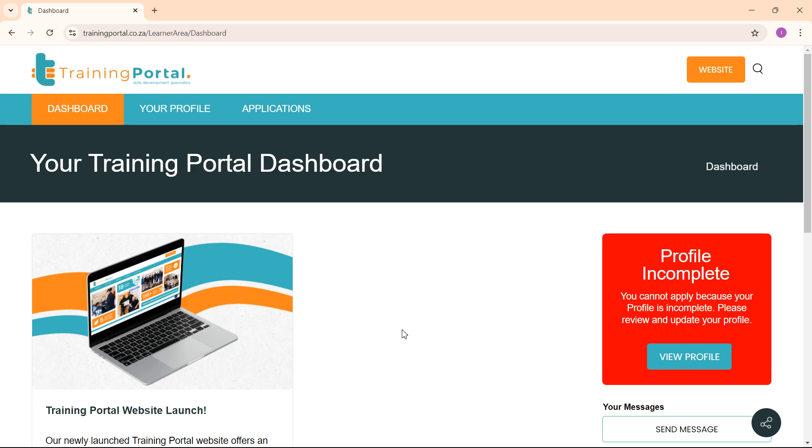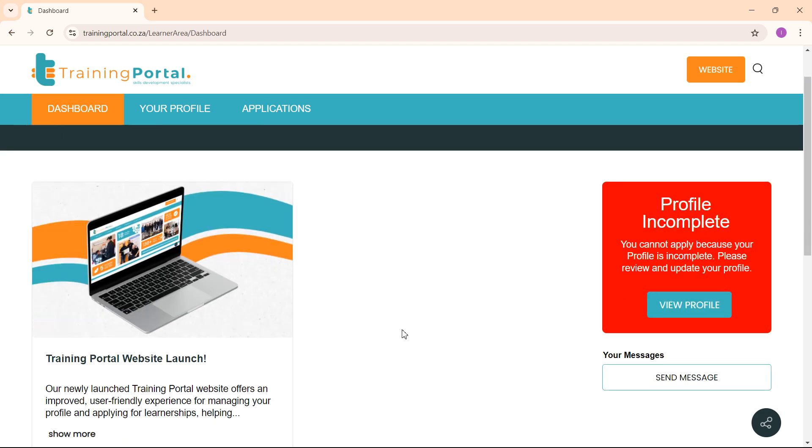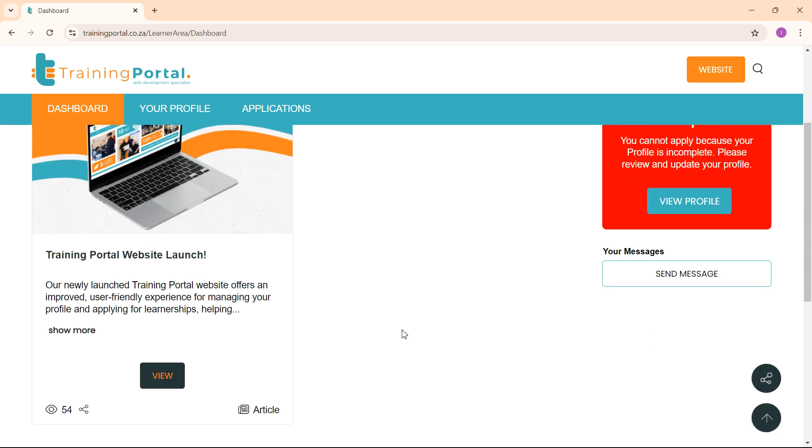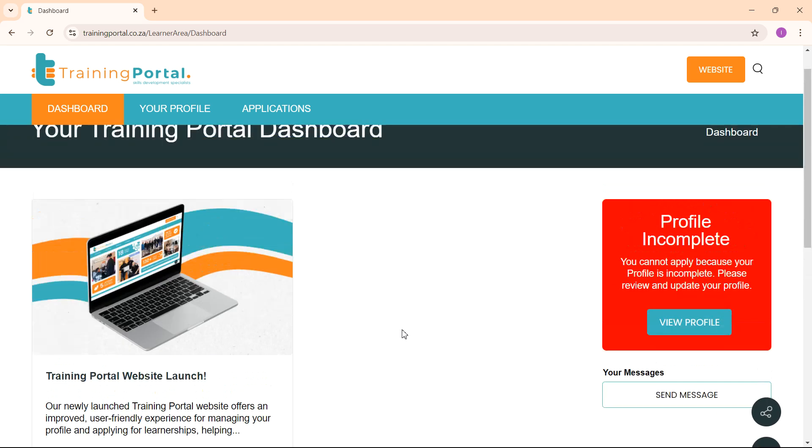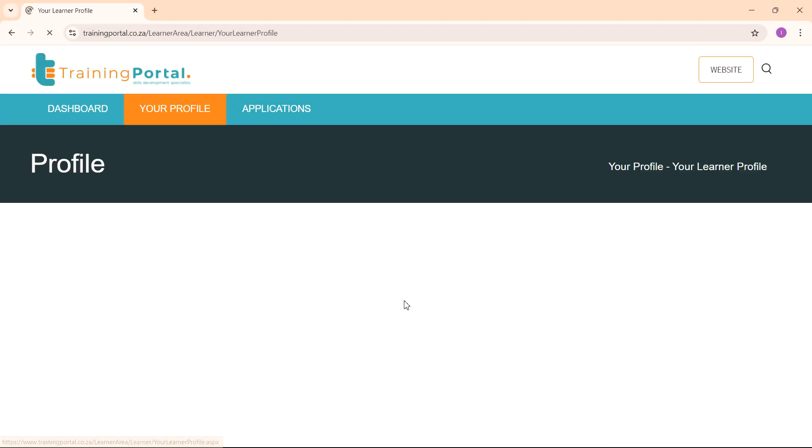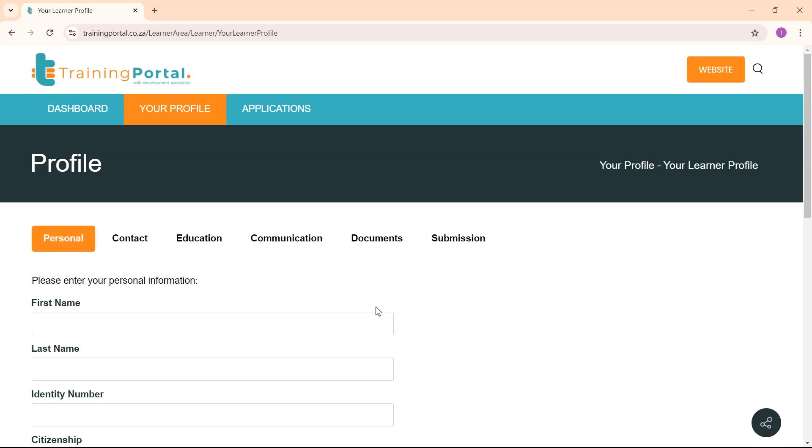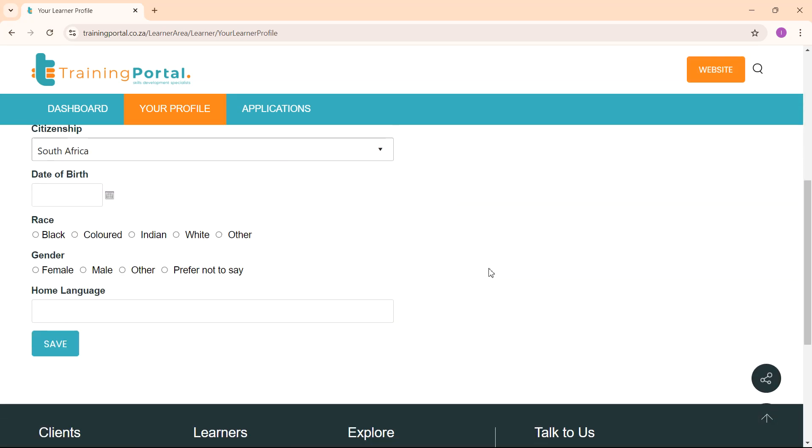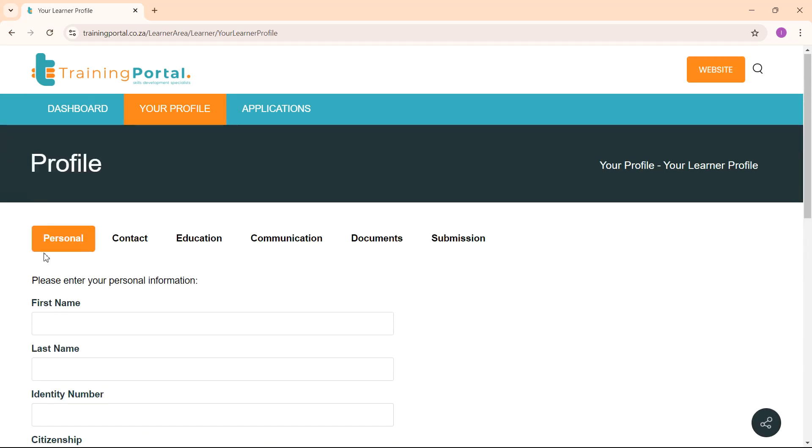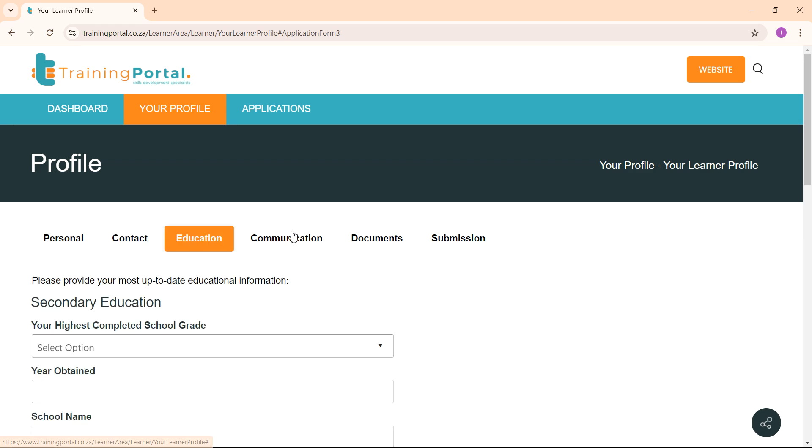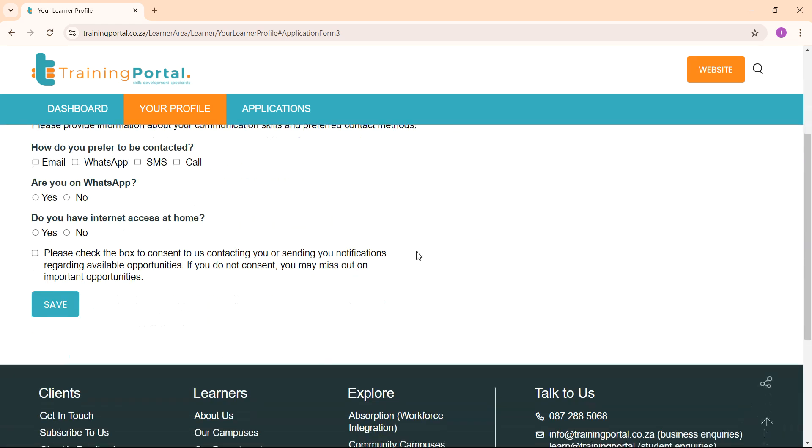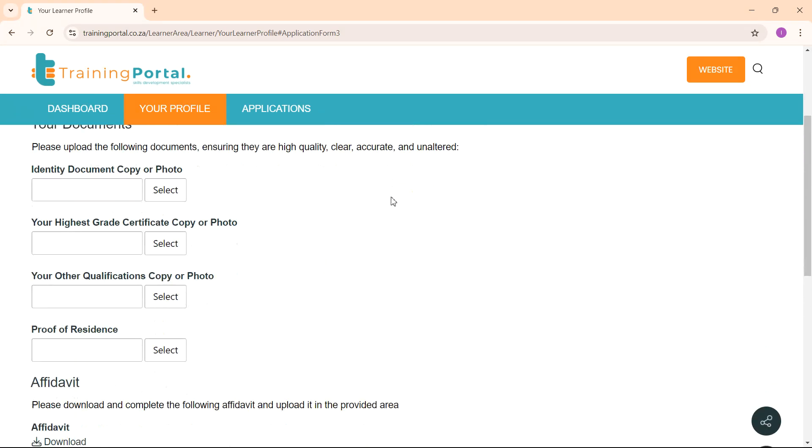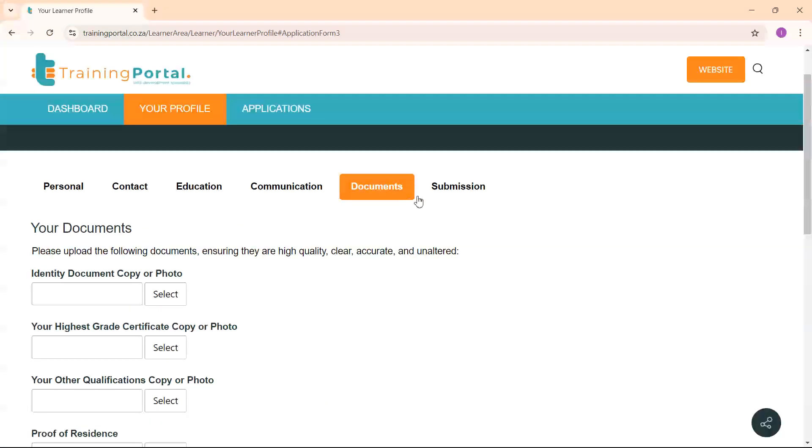Once you have completed your registration, you can now set up your profile. Your profile at this stage will be incomplete. To complete your profile, please go through all the tabs in your profile and make sure to fill in all the relevant information.